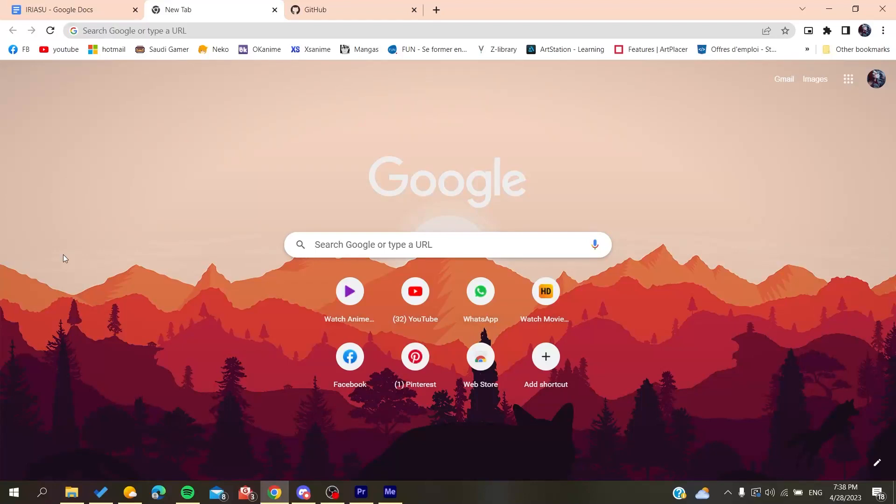Hello guys and welcome to a new brand video. In today's tutorial, I'm going to show you how to accept invitations on GitHub. The first thing to do is to open your web browser, whether it's Google Chrome,